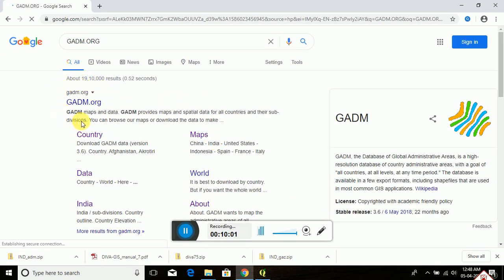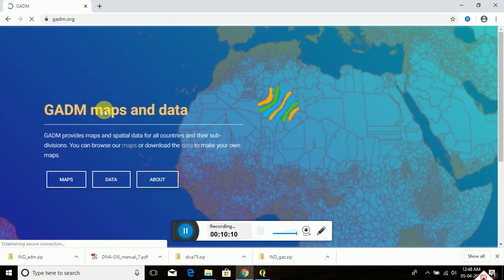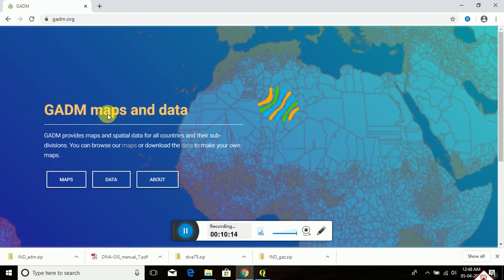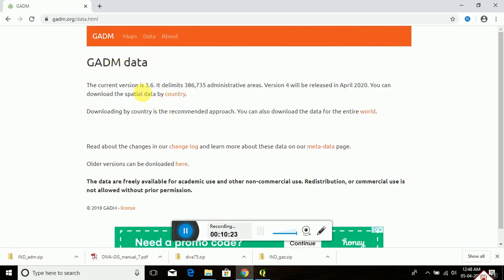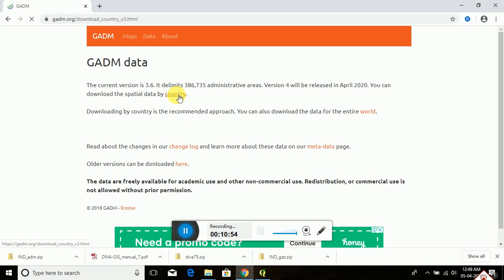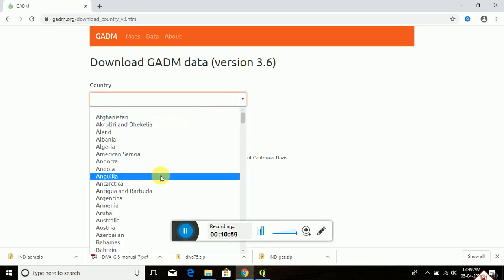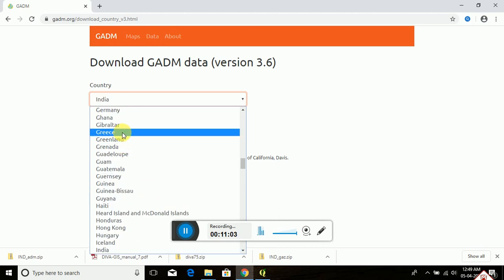A page will open — this is the official website of Global Administrative Areas. Click on here. This is the official page of GADM. Click on 'Data.' The current version is 3.6, which delimits 386,735 administrative areas. Version 4 will be released in April 2020. You can download the spatial data by country. Click on 'Country' — your country's data is available. Select the country from the drop-down — India.